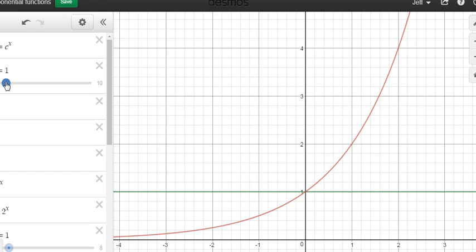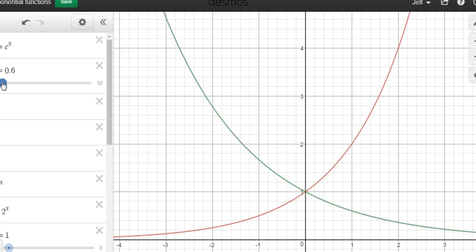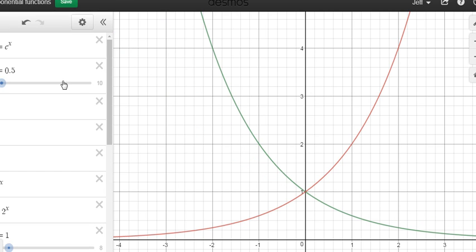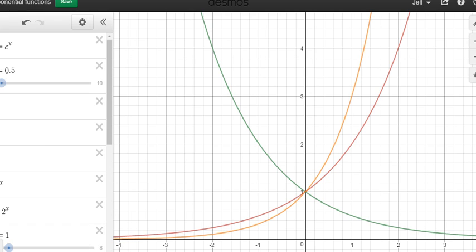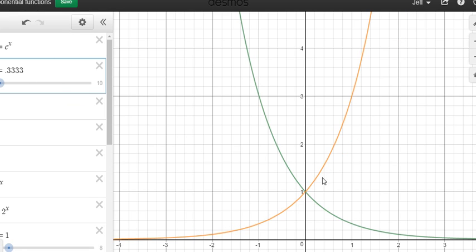What's interesting is what happens when c is less than 1. When c = 0.5, that's 0.5 to the power of x. This is a reflection — the red one is 2 to the power of x. When we take the reciprocal of c, we get its reflection about the y-axis. For example, one third to the power of x is the exact reflection of 3 to the power of x.